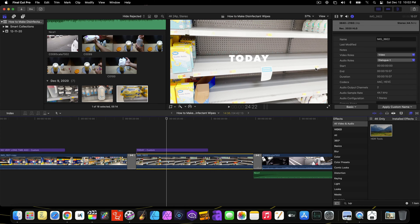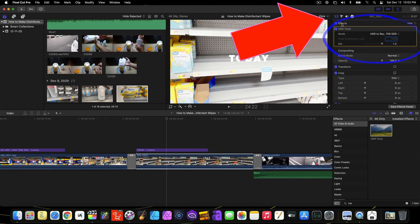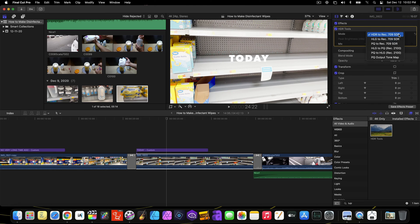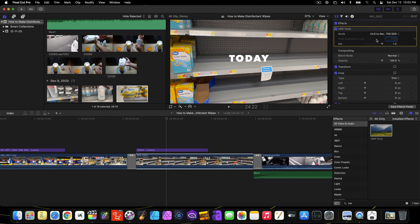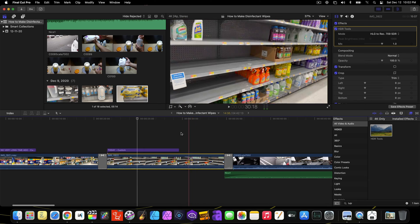Next, you have to click to show the video inspector. In the HDR tools, you'll see HDR to REC 709 SDR. Change that to HLG to REC 709 SDR. And that's it. Now you can see it looks normal, standard.